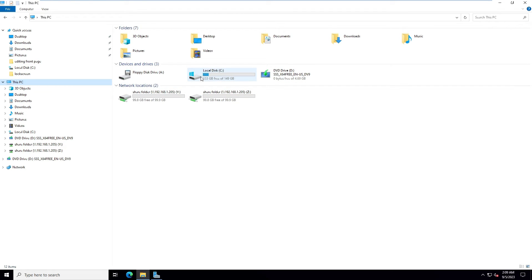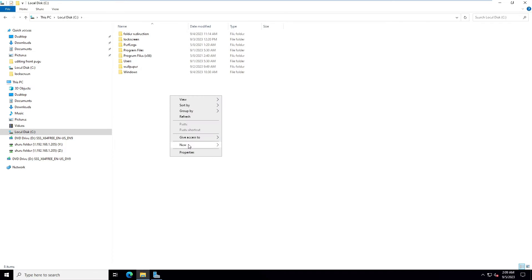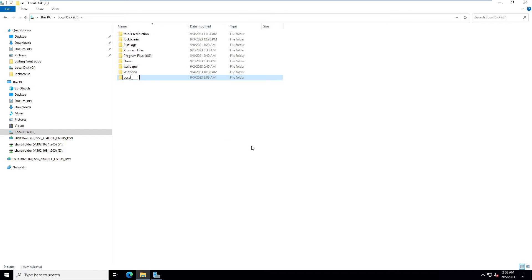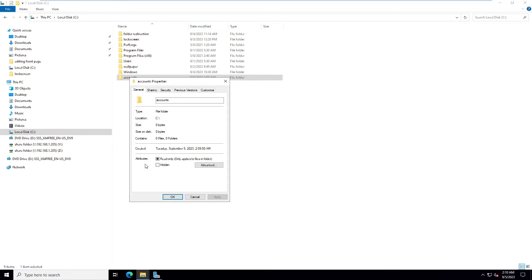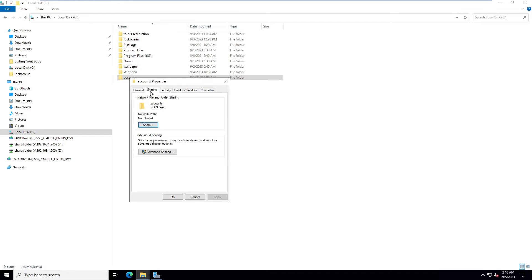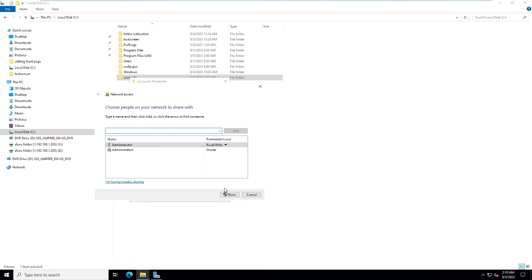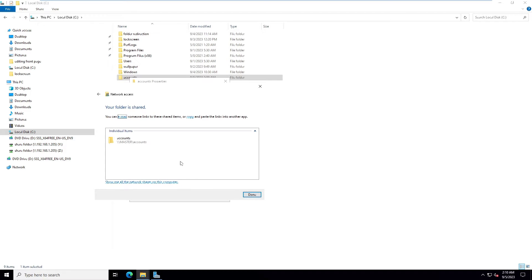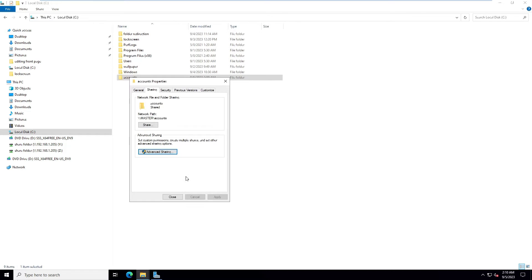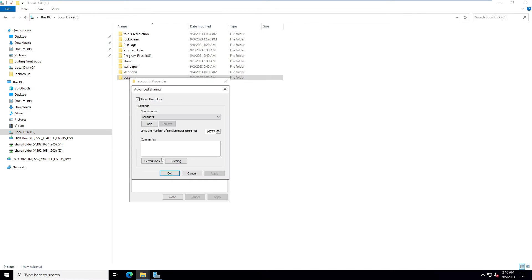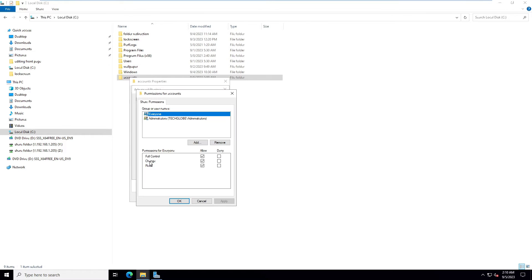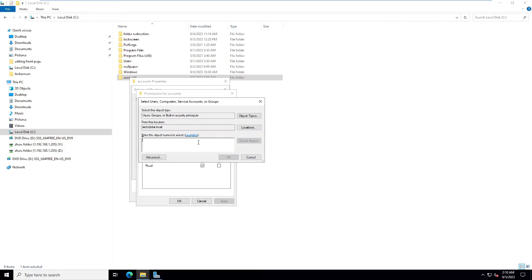Go to This PC and create a new folder called 'accounts'. Right-click, go to Properties, then Sharing, and click Share. Then go to Advanced Sharing.